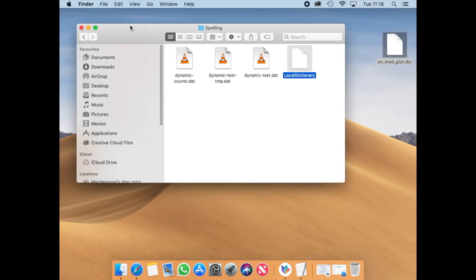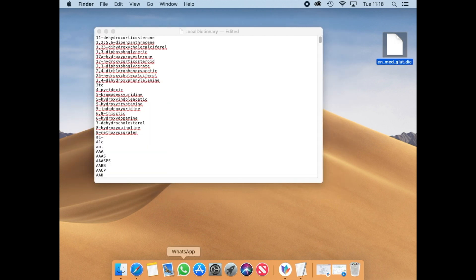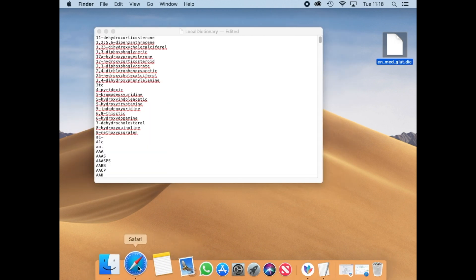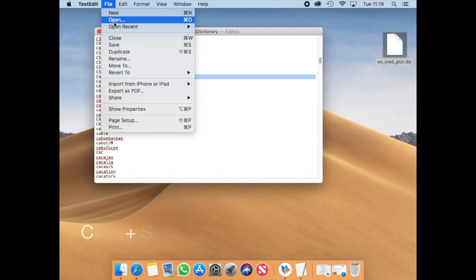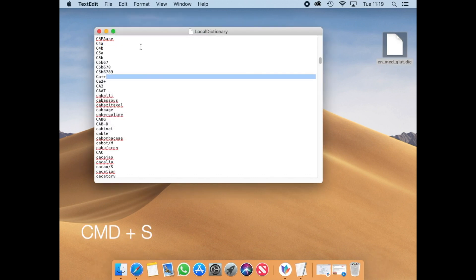Finally, do not forget to save your document with Command S or press File and save the document.